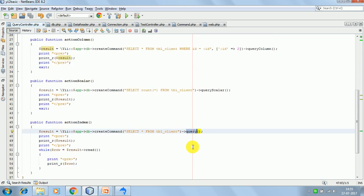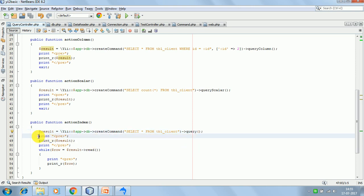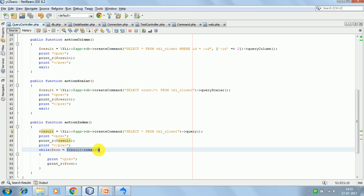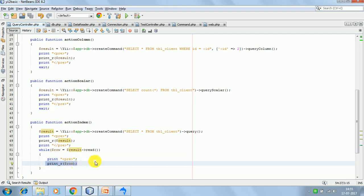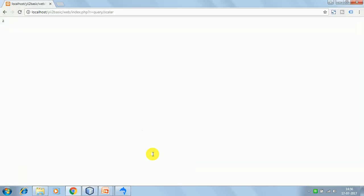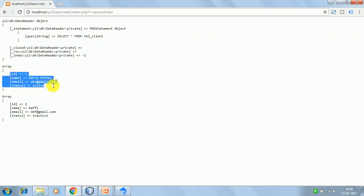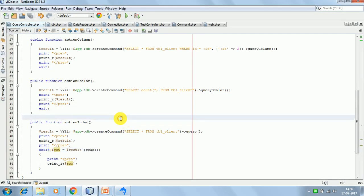The last one is query, which returns an instance of DataReader. I am printing out the DataReader object and then iterating over the result with the read function, reading each row in the result set and printing that row. On the browser this is the DataReader object, this is the statement we passed, and these are the rows - the first row and the second one. This is how you can use these functions to fetch data from the database.